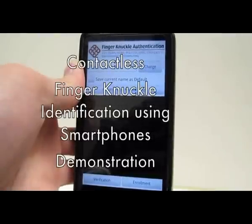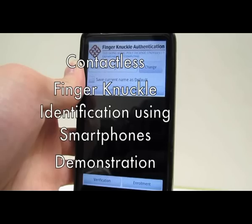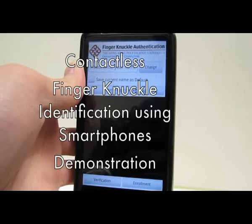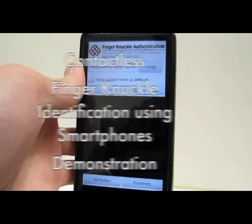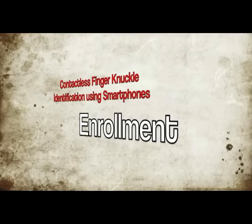Welcome. Here is the demonstration for the contactless finger knuckle identification by using smartphones.